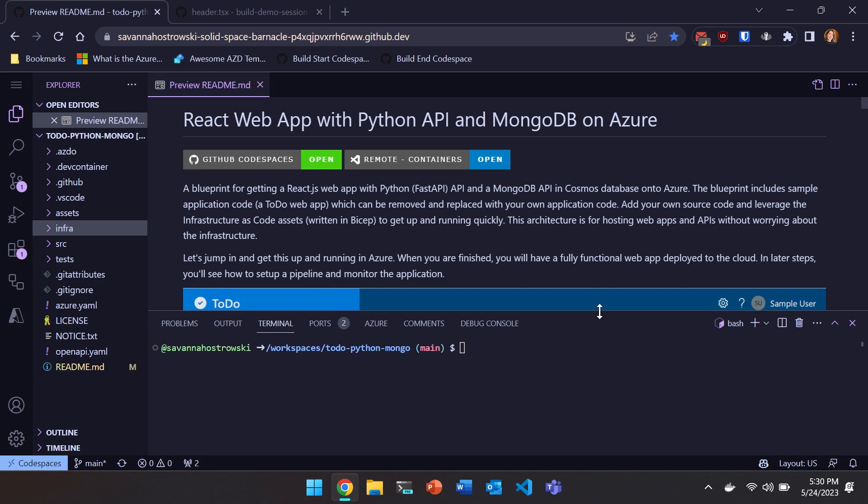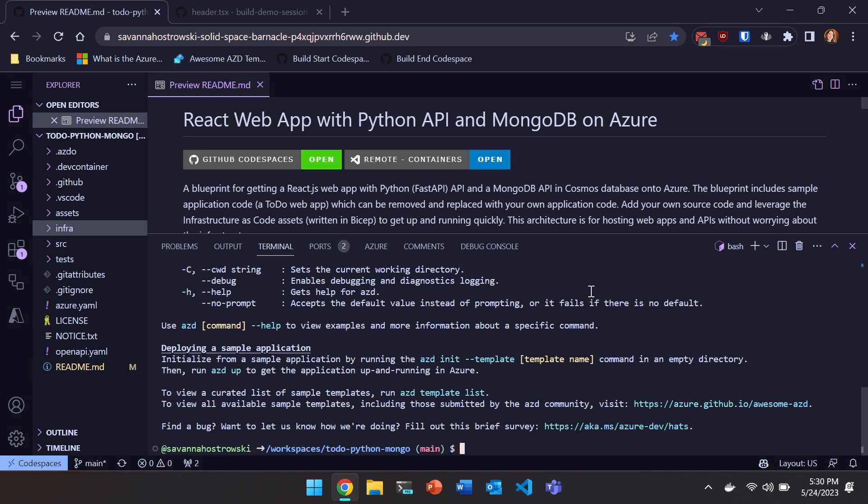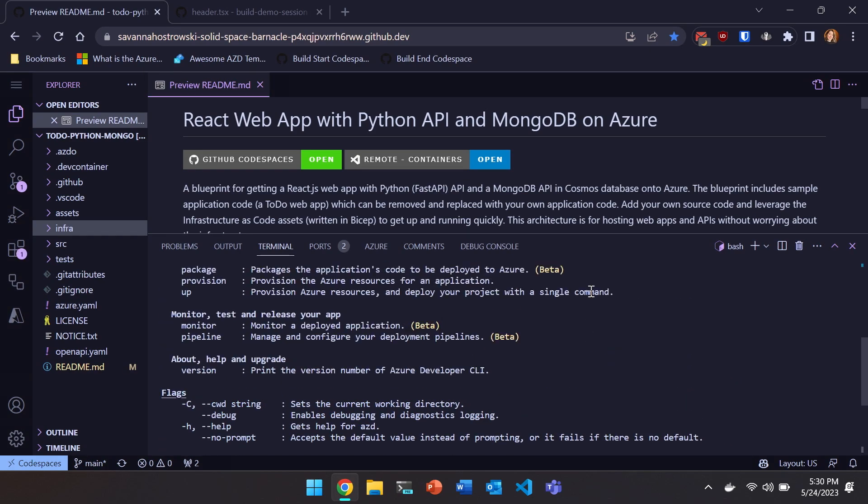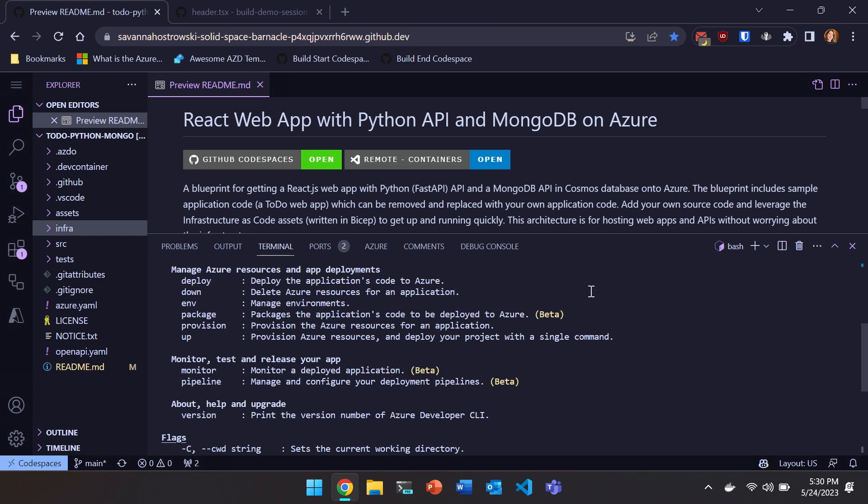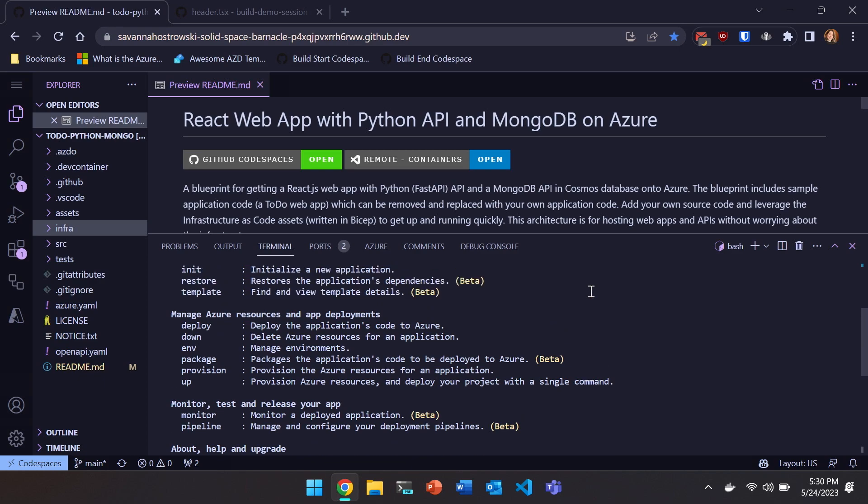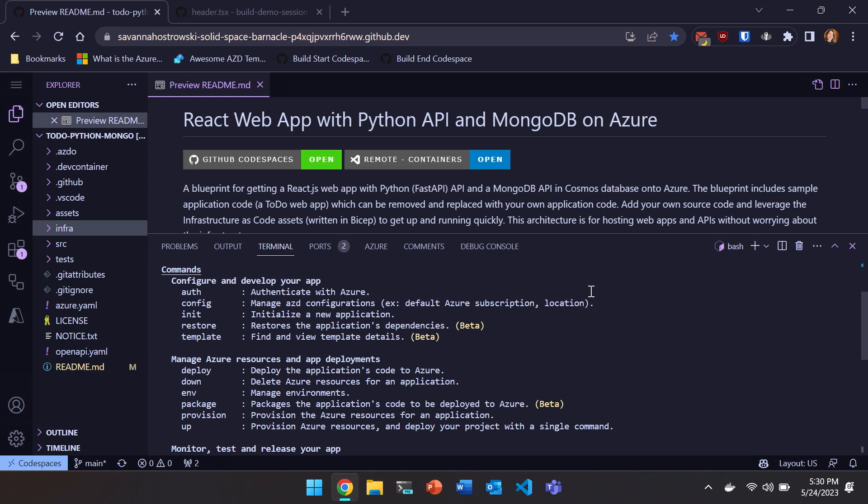So the Azure Developer CLI is a command line tool that is a bit higher level, application developer friendly. So I have AZD installed here in my code space as a result of having a nice dev container configuration.